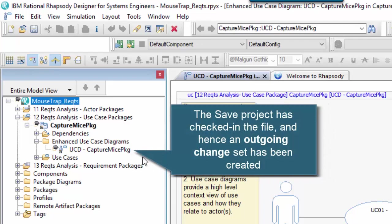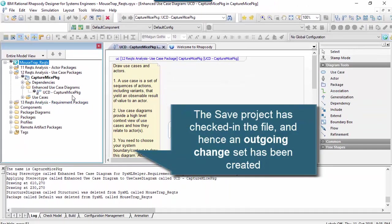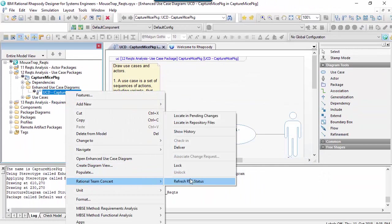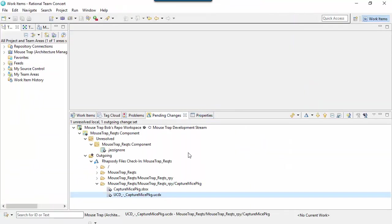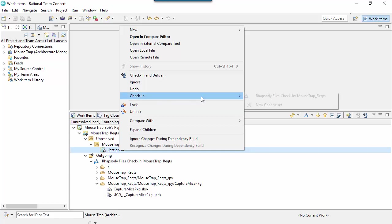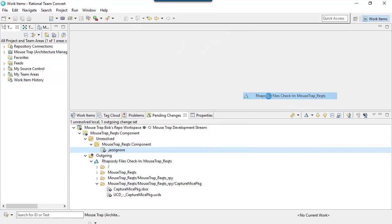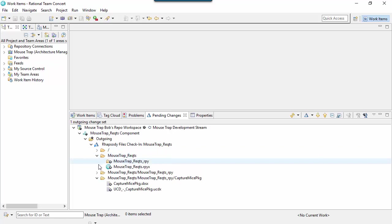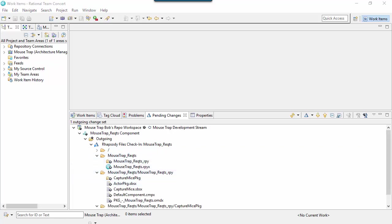We now have an outgoing change set. Let's navigate to the pending changes view — here we can see the file in that outgoing change set. Let's check in the ignore file. That's icon number one.